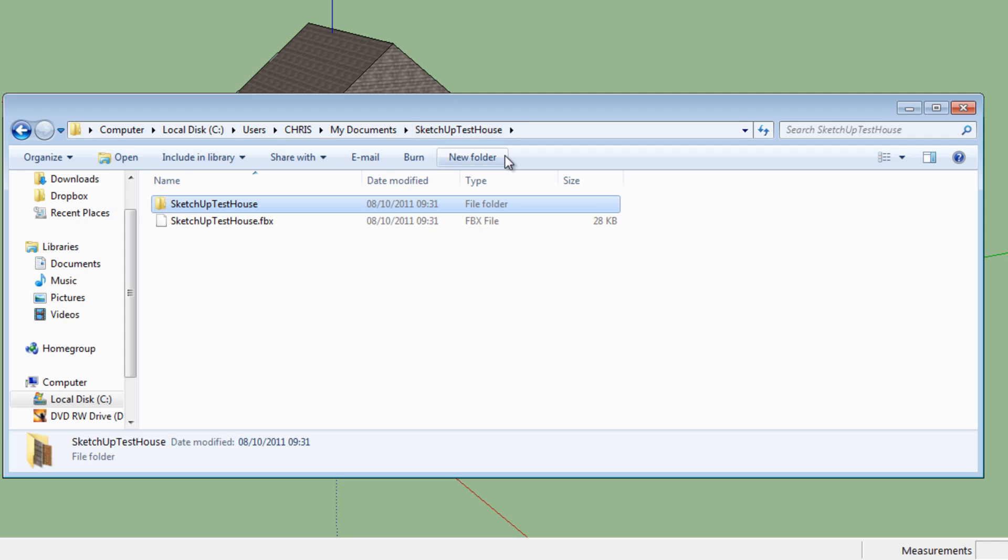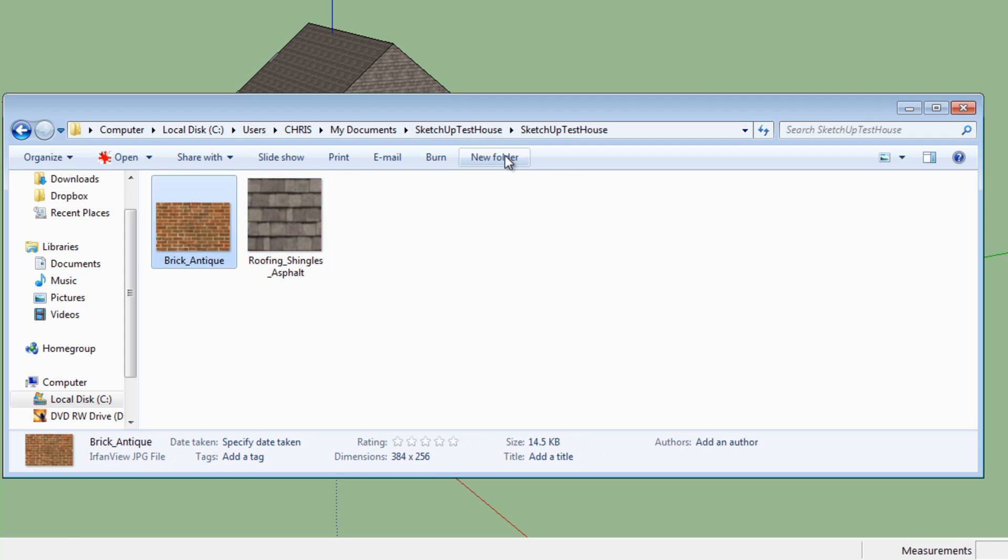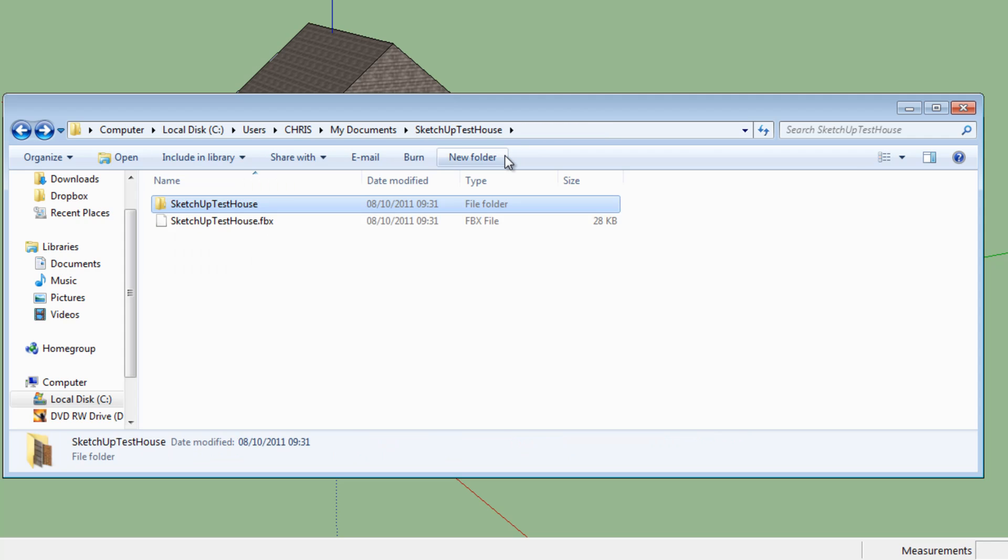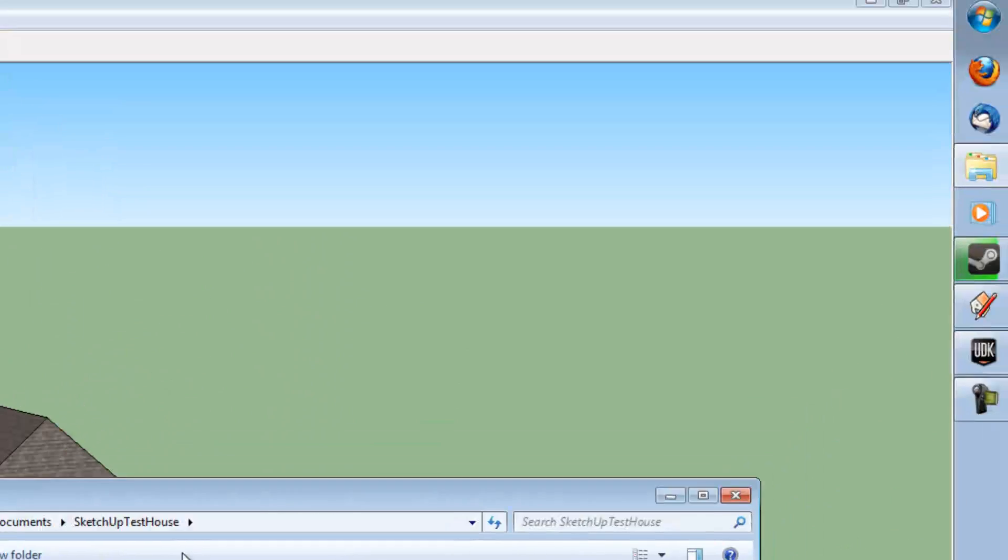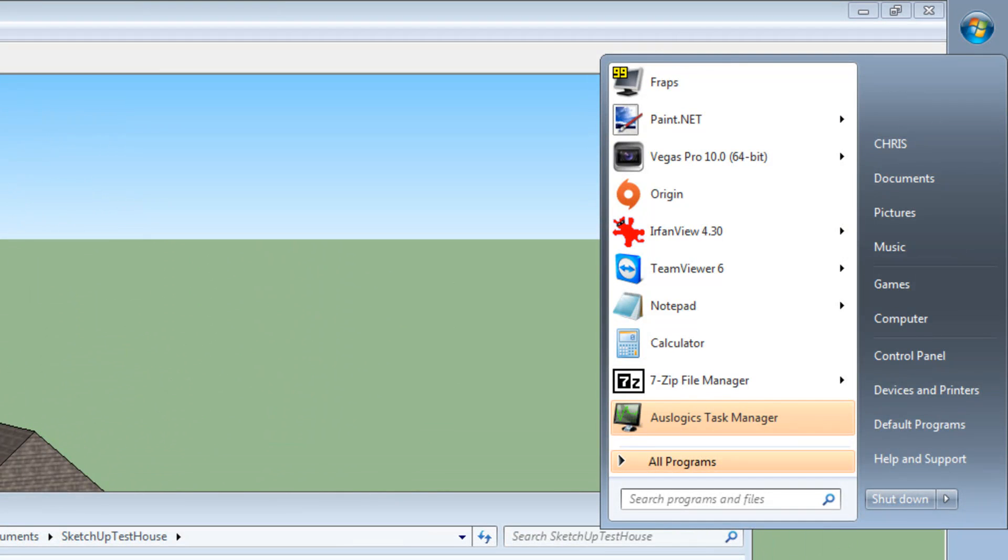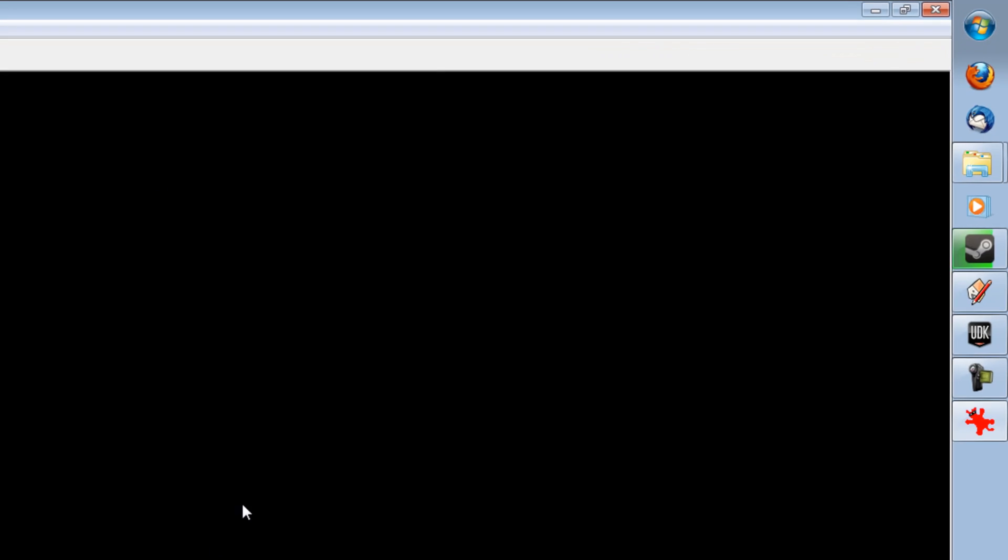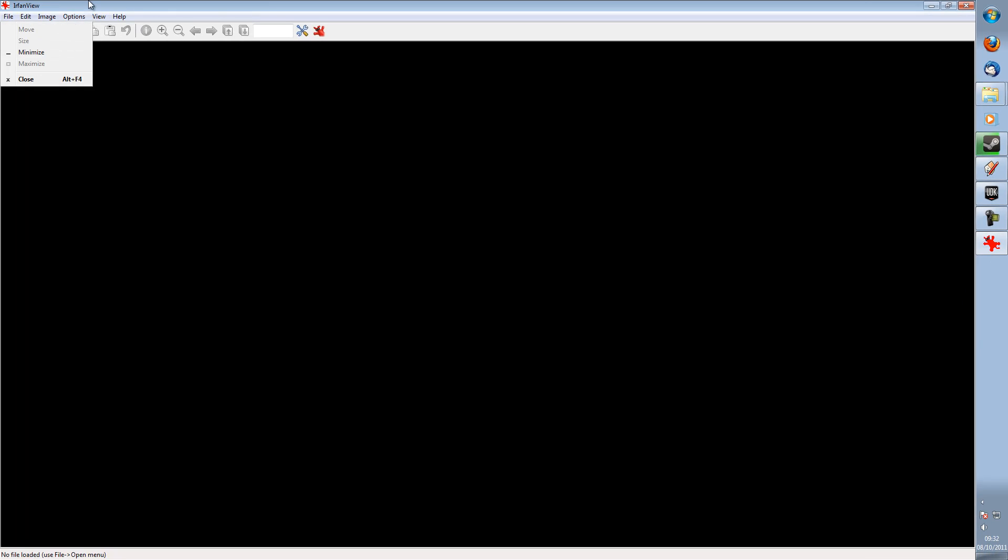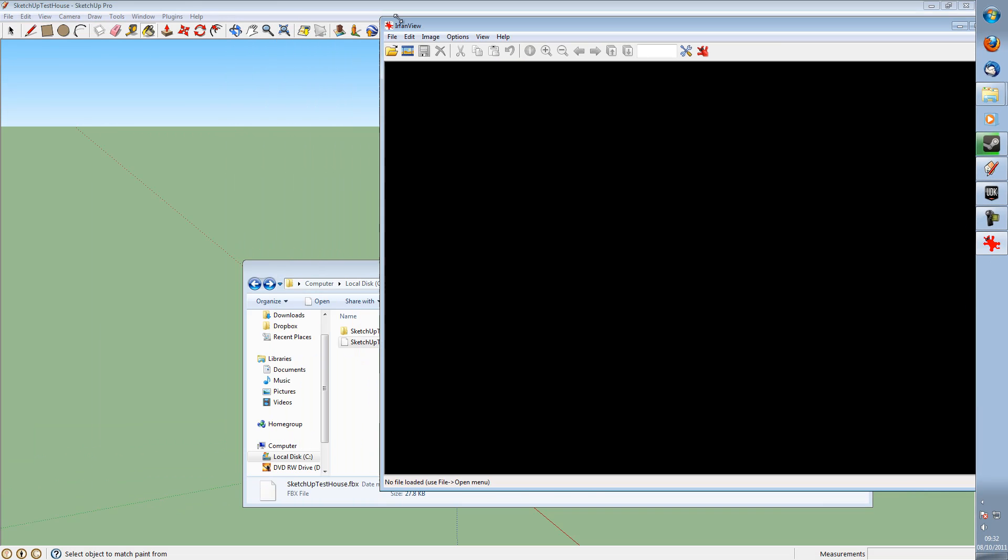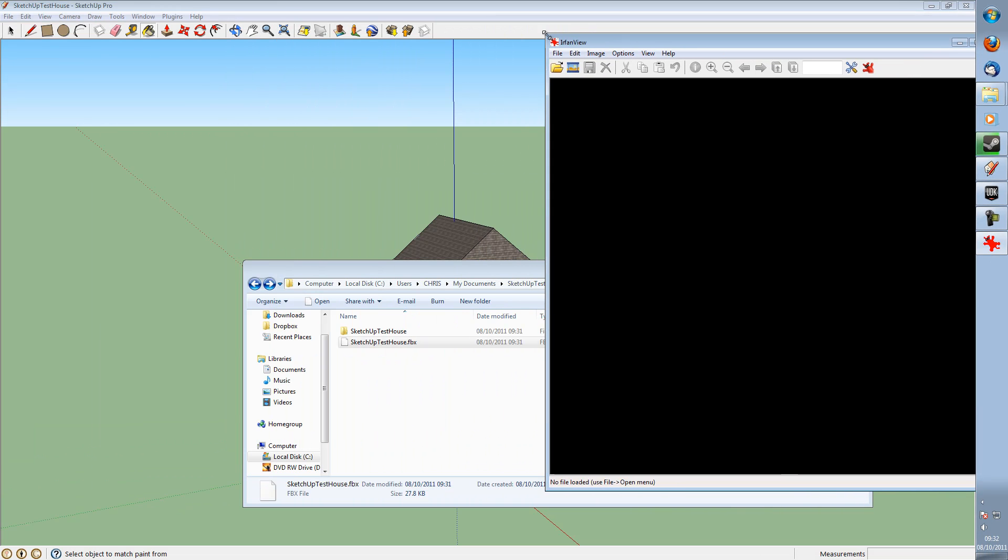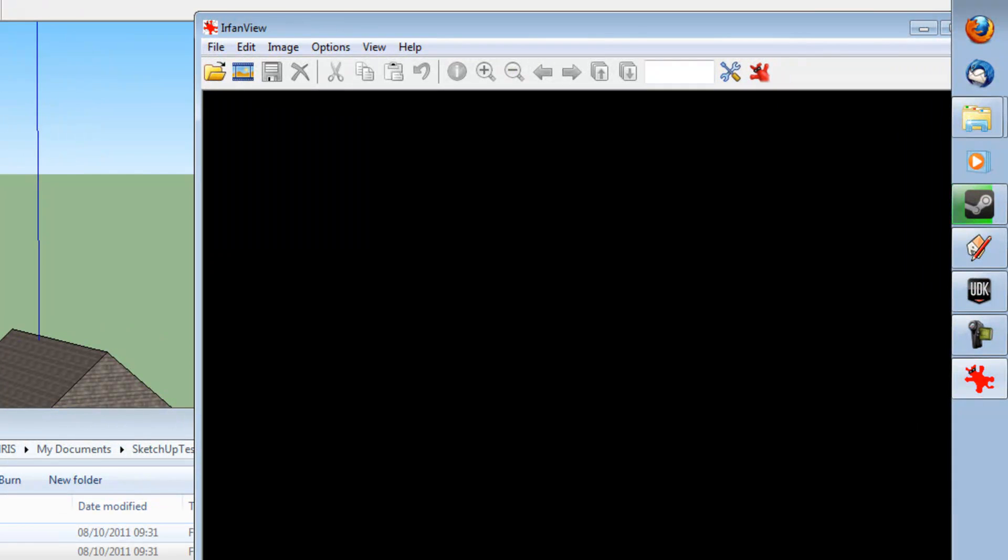And you should see an FBX file and a folder of the same name. The folder contains your textures. So what we're going to do is we are going to check the resolutions quickly. And we are going to bring up iFranView, which is linked in the description. It's a free bit of software. It's quite nice to use. It takes a lot of the pain away from resizing the textures for UDK.